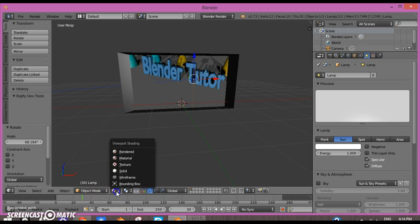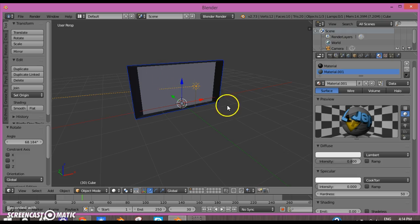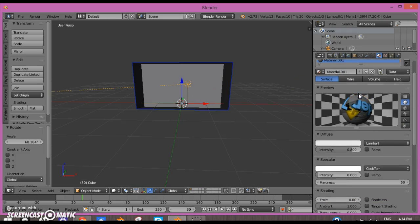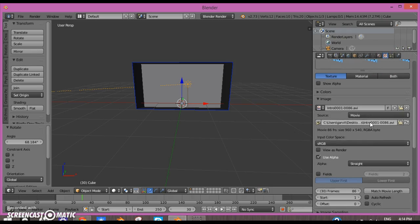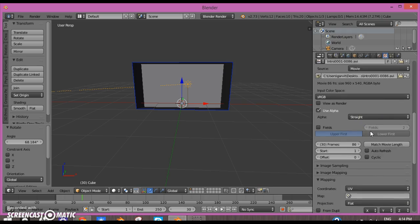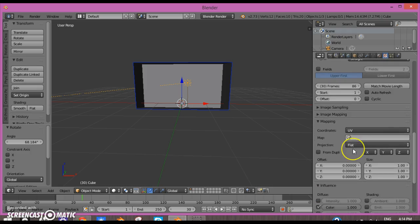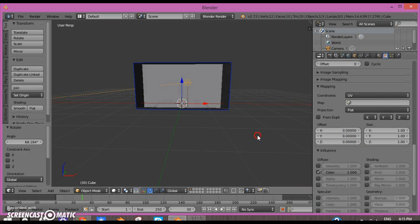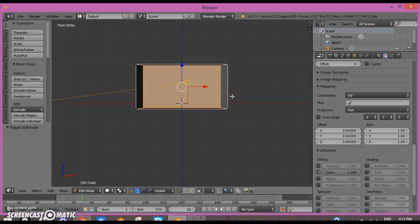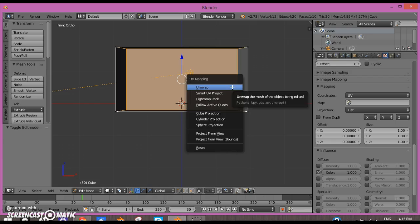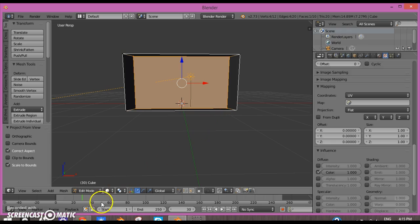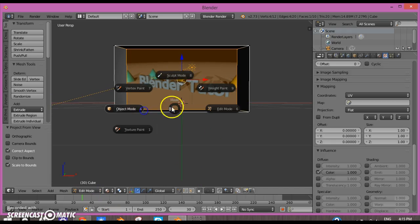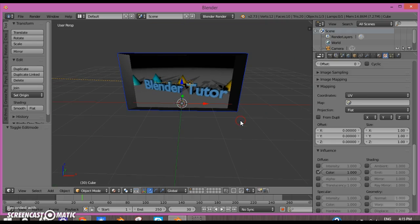How we can fix that is go to Edit mode, deselect everything and box select the face, press U for Unwrap, and click Project From View Bounds. That should be good now. You see it projects from view bounds correctly.